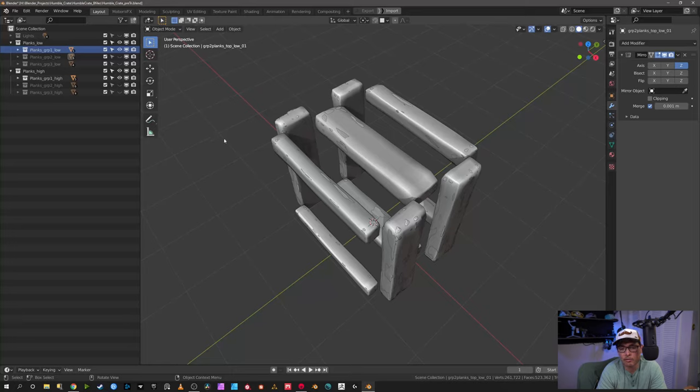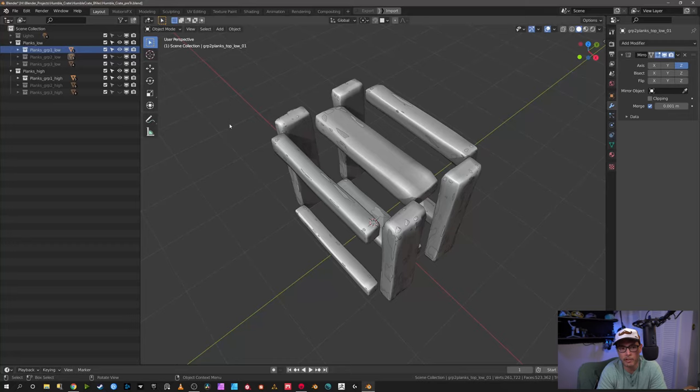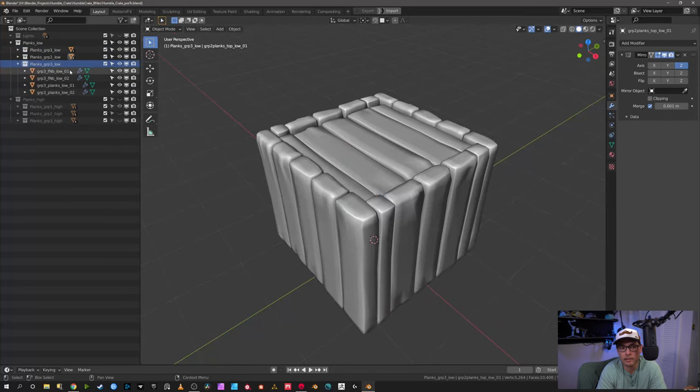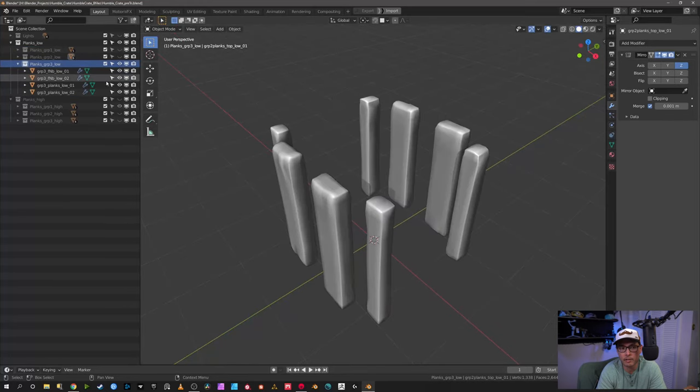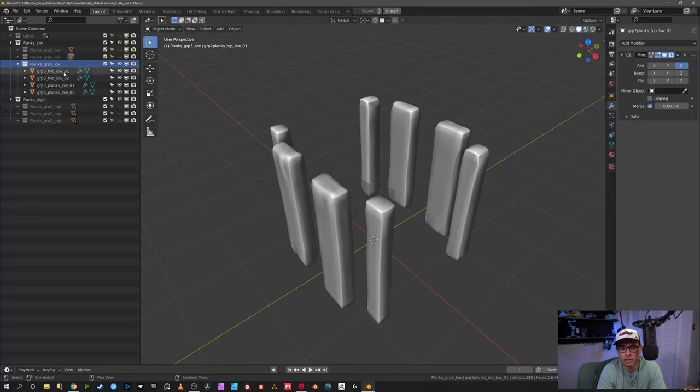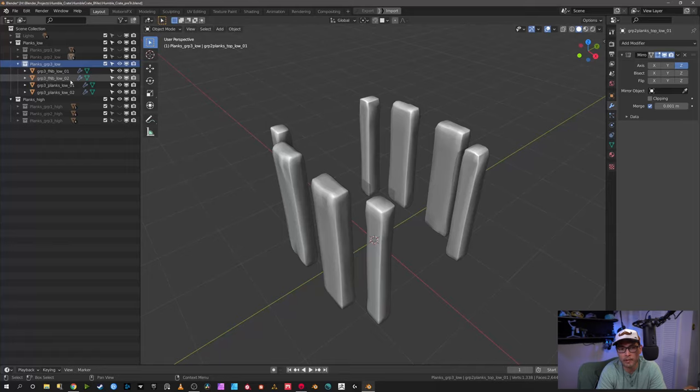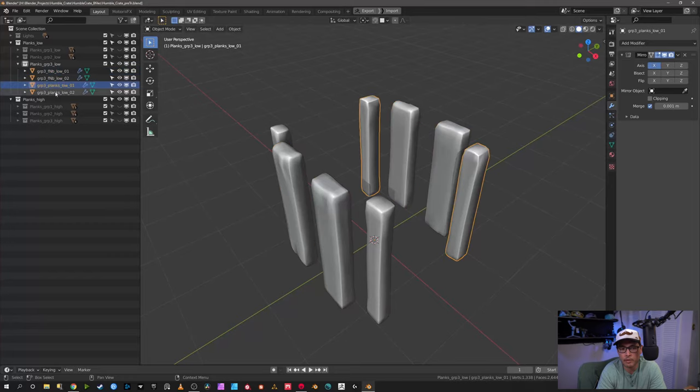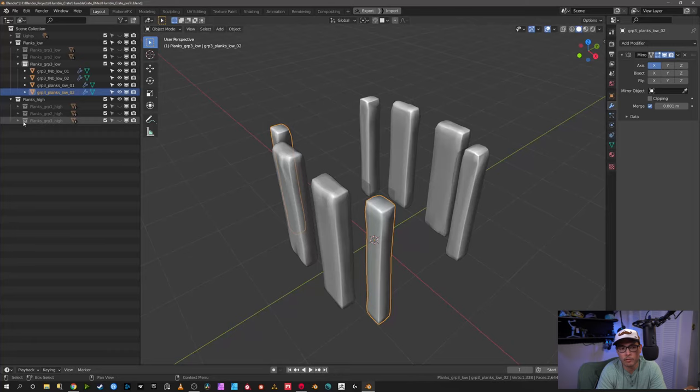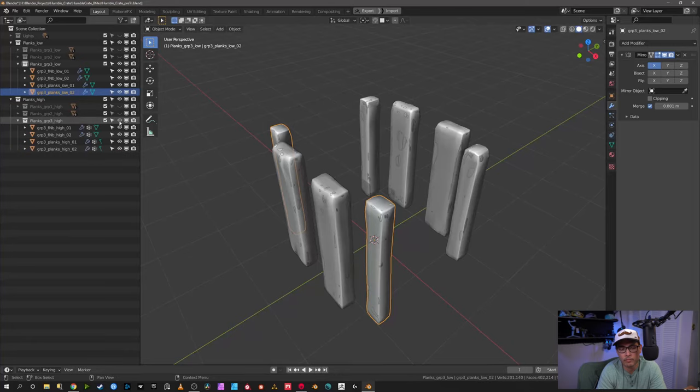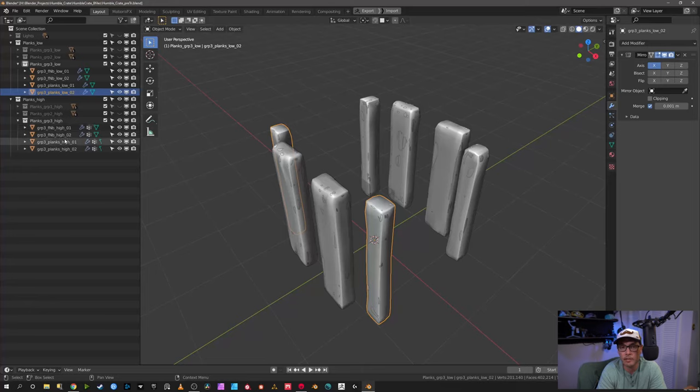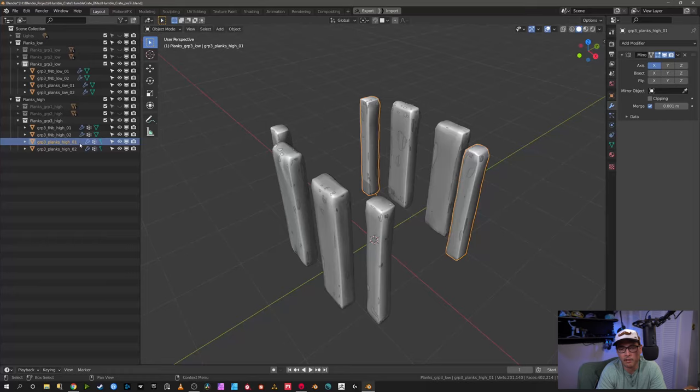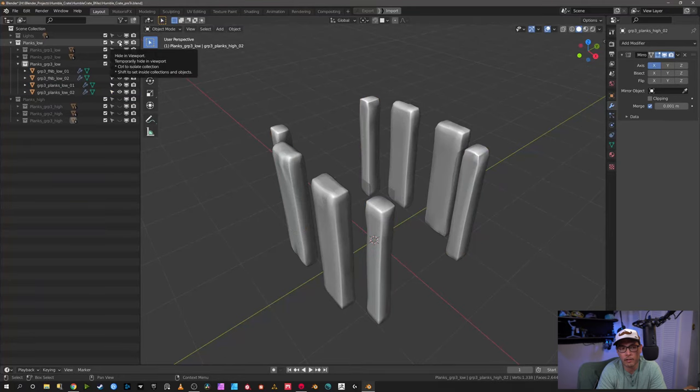Which is always frustrating, so it's a good idea at this point before you go ahead and export everything to just go through your groups, double check, triple check. In this case you can see I have the two collections, the plank low and planks high, and then I have three groups in each one. I'm just double checking and triple checking that everything lines up, making sure that the planks group three here lines up with planks group three low. It's a little tedious but it's worth it to avoid the frustration of wondering why your bake didn't work out. All it takes is one number or one letter out of place and it'll throw the baker off.